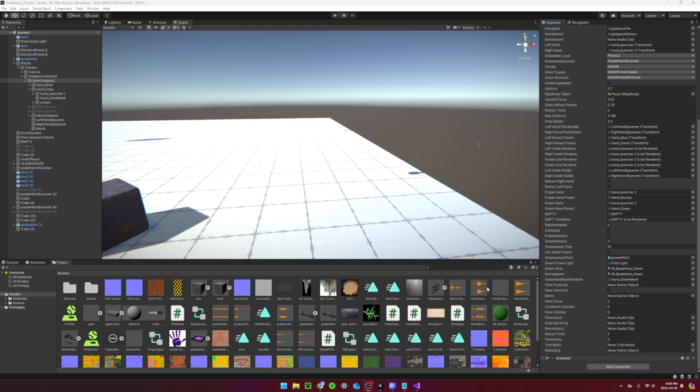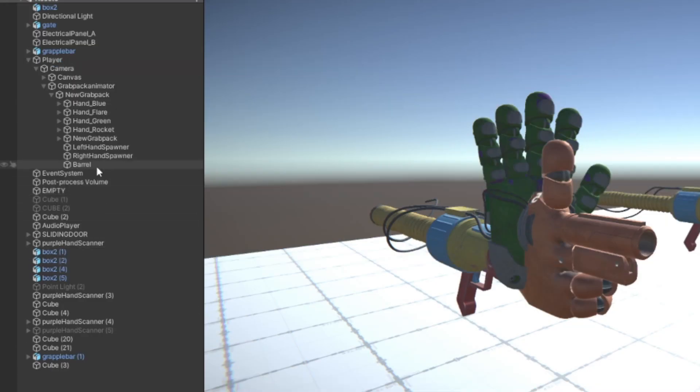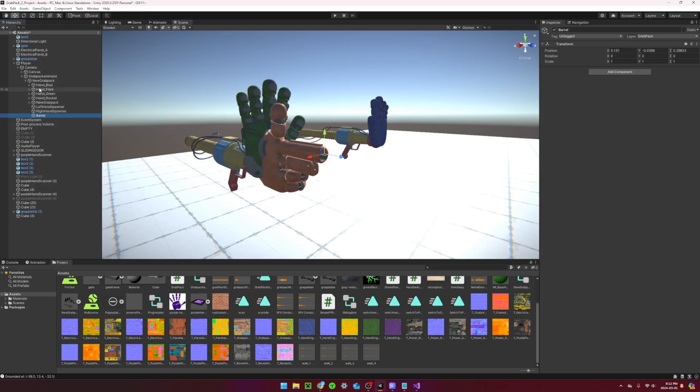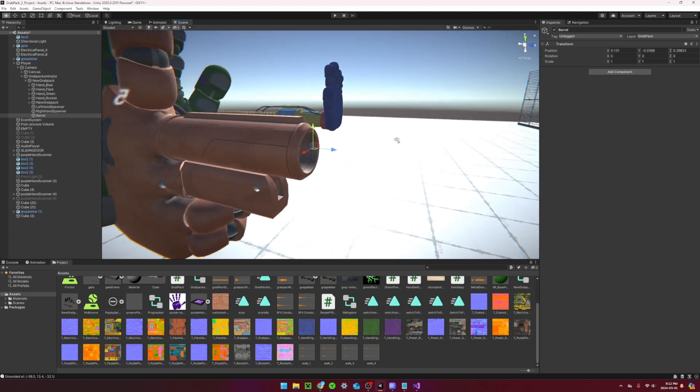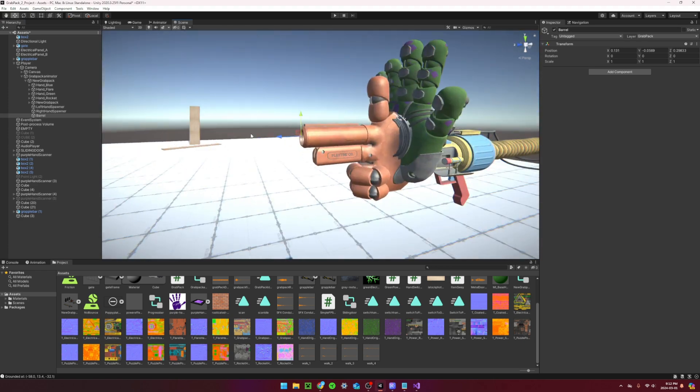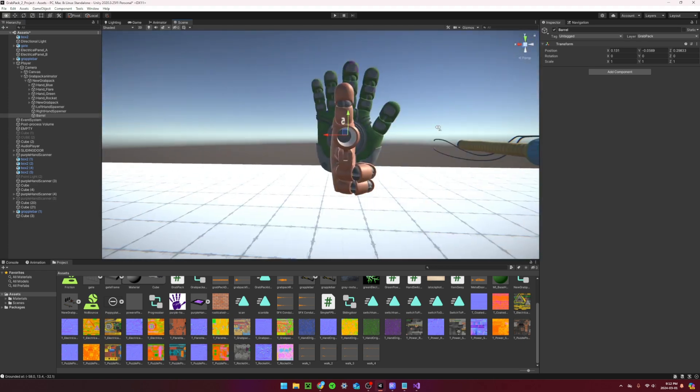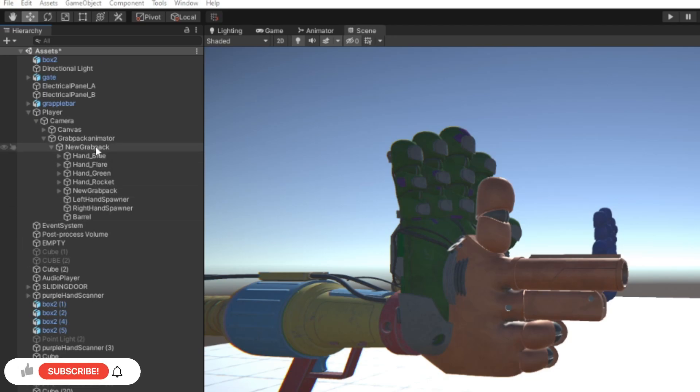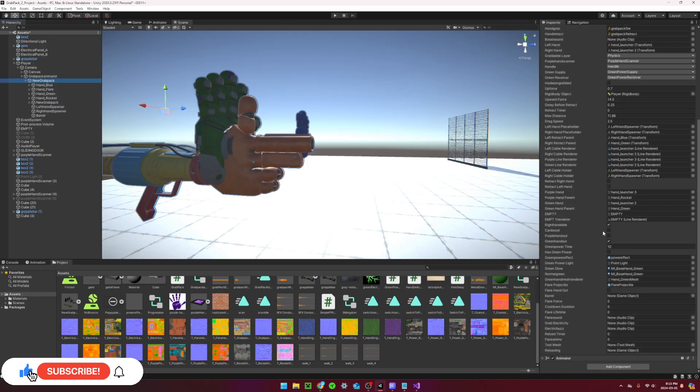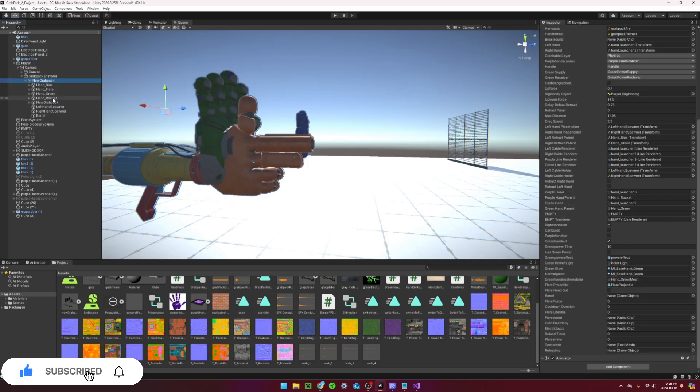Drag the newly imported flare projectile prefab into the flare projectile reference. Make a new empty game object called barrel as a child of the grab pack. Place it right at the end of the barrel on the flare gun. We can now make this object the reference for the barrel.